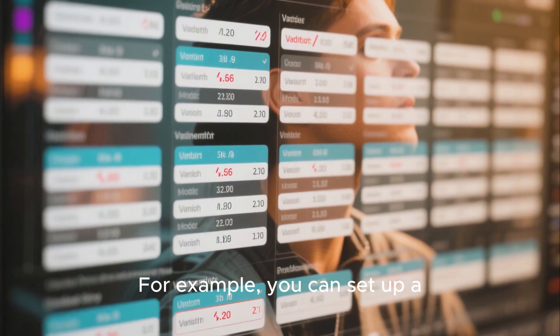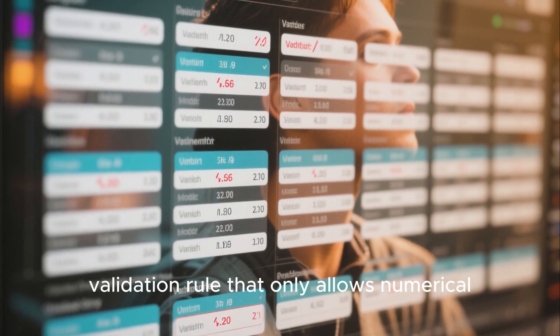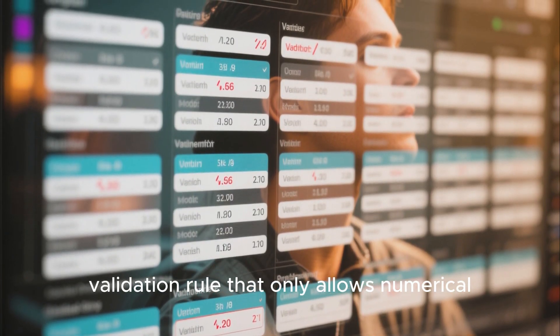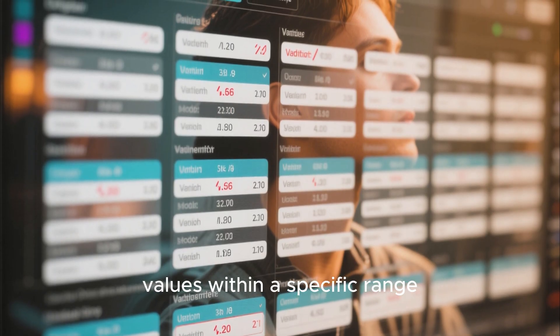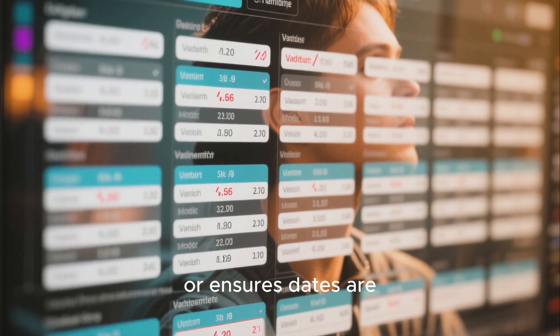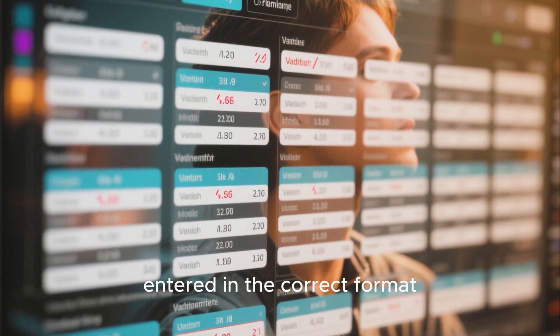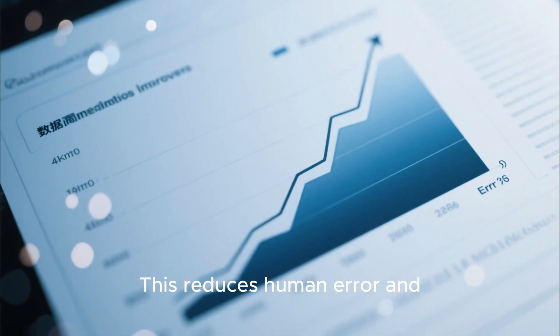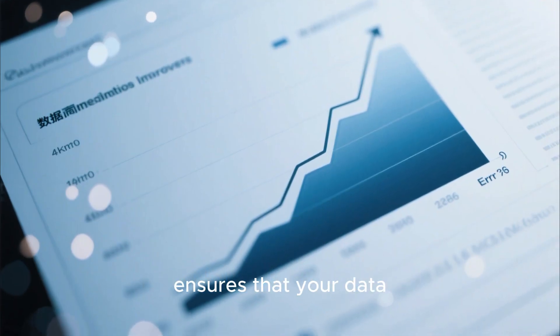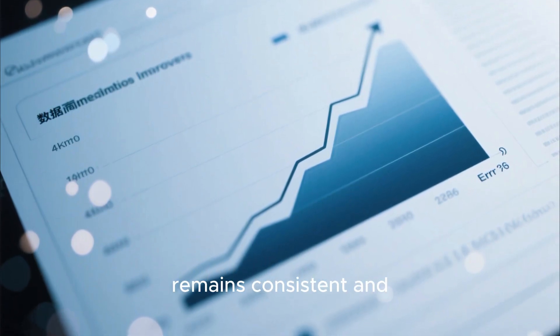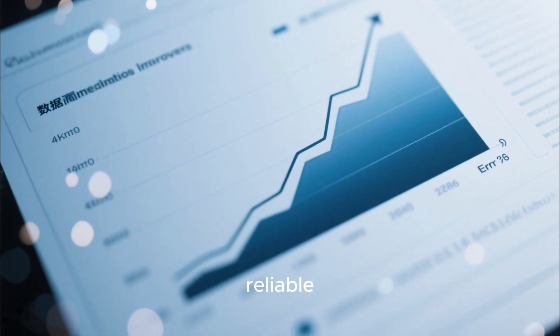For example, you can set up a validation rule that only allows numerical values within a specific range or ensures dates are entered in the correct format. This reduces human error and ensures that your data remains consistent and reliable.